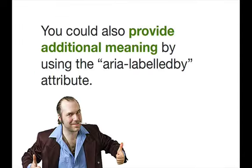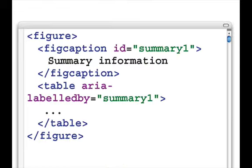You can also provide additional meaning by using the aria-labelledby attribute, like we did earlier. In this code example, we have the figure element containing a figcaption and a table. The figcaption has an id with the value 'summary1', and the table has an aria-labelledby attribute also set to 'summary1', tying the two elements together.